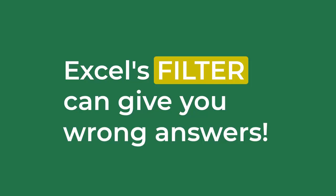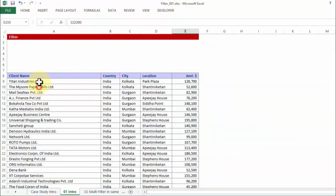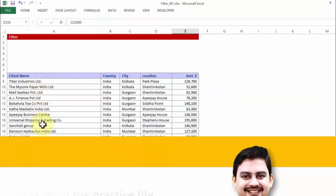Let me take this example which is there in the case study that you have been given. We have a couple of client lists — all hypothetical data.